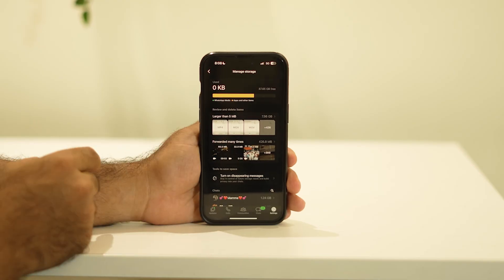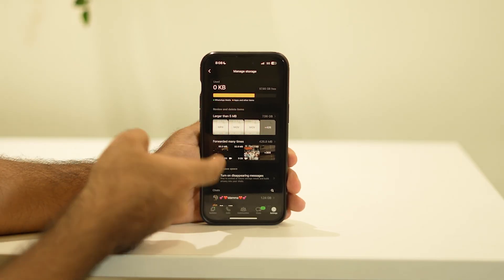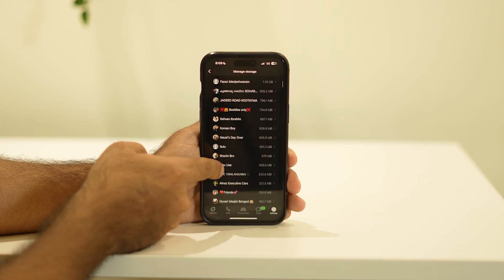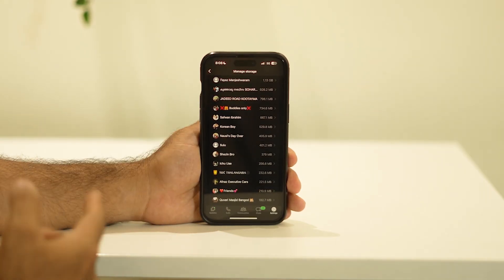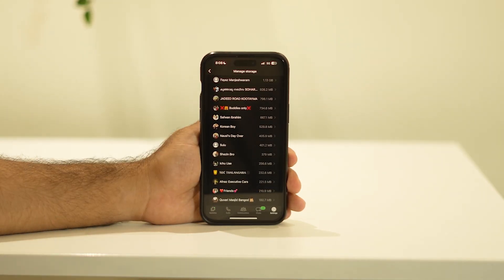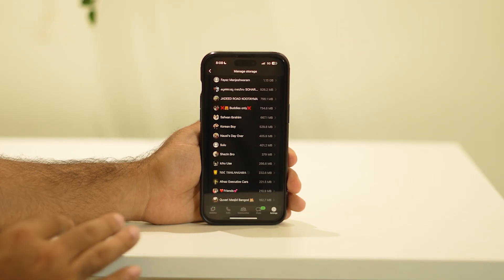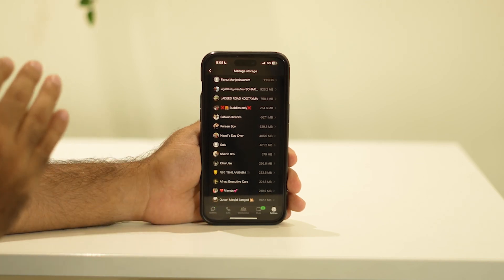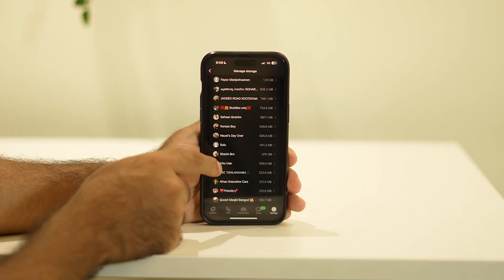Now in Manage Storage, you can see some of the files listed. If you scroll down you can see the individual chats — these are chats I've had with some of my friends and colleagues. From here you can delete files for a respective chat, including videos, images, and everything else.